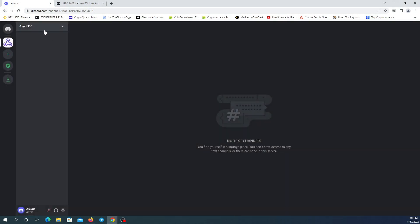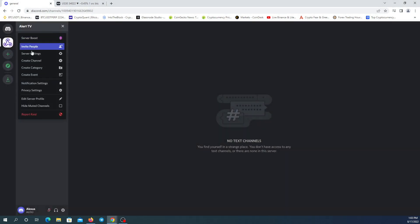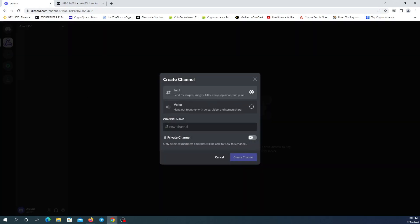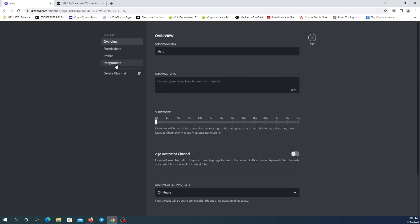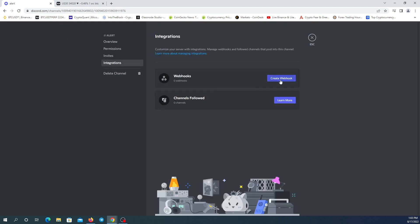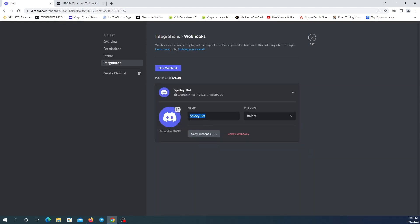Now I'm going to click on my server and create a channel — name my channel — and create. This is my channel. For creating webhooks I need to go to my channel settings, the Integrations section, and I can see here Webhooks. I'll click 'Create Webhook'. I can change the name or leave it as is — I'm going to change the name.